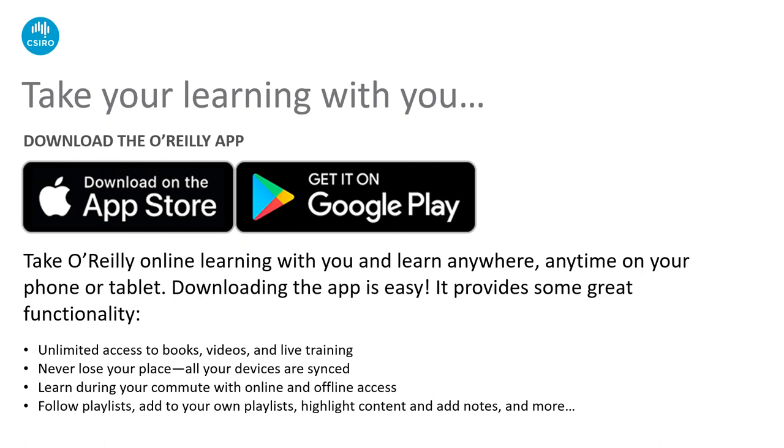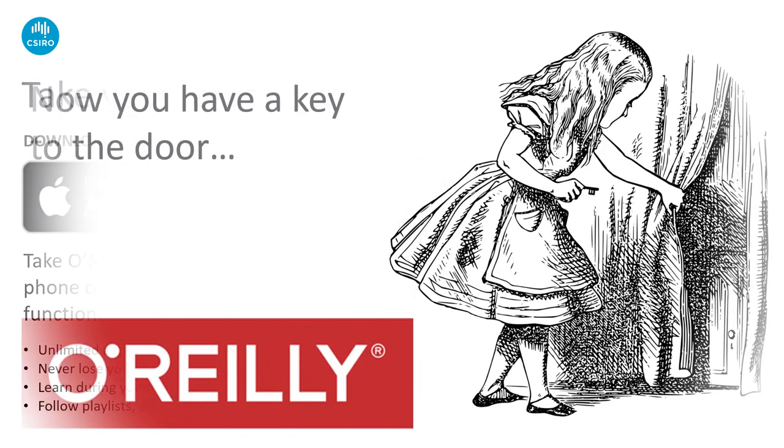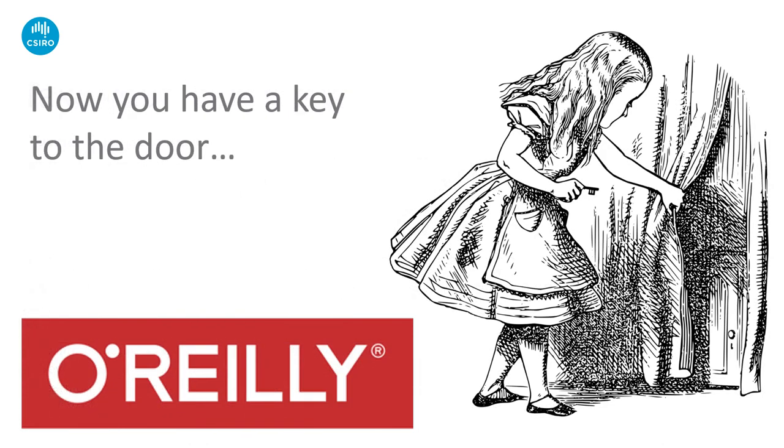And so the journey continues. Take your learning with you. A wonderful addition to this platform is the O'Reilly app. You can download the app on any device via the App Store or Google Play, giving you unlimited access to all the content, which is always growing. If you're in the middle of a resource, if you sync your device, you'll never lose your place. You can take your learning anywhere, anytime, 24-7, both online and offline. So you could be on a commute at the beach, just having some downtime. You can still follow your playlists, add to your playlist, share your playlist, keep up to date, up to speed with all the resources on the platform.